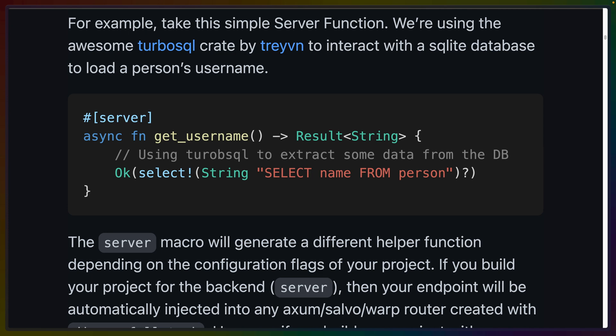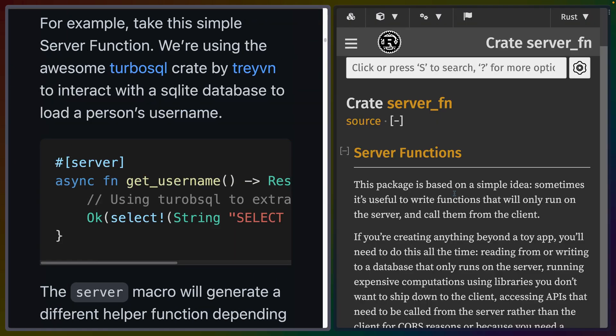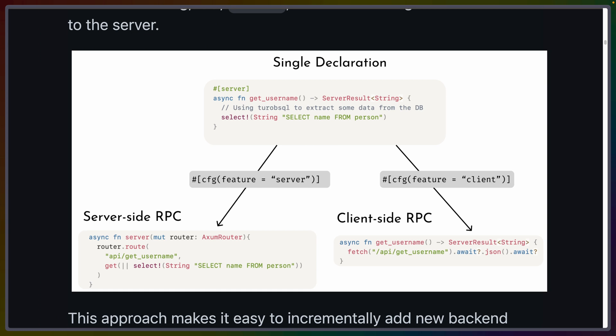In practice, this seems like a similar function signature to what other projects like Leptos are landing on: a server macro with a result response and a function body that runs on the server. In fact, it's so similar that I had to look into it, and both projects use the same shared server functions crate, which is awesome to see.